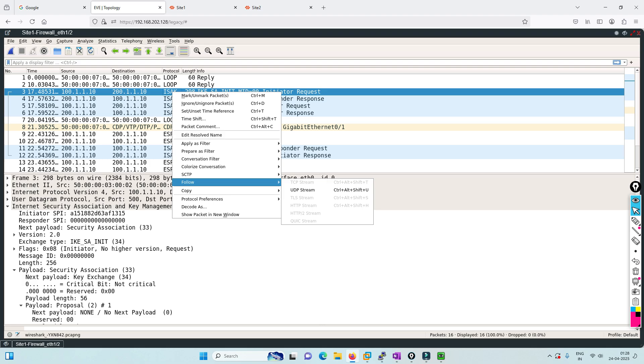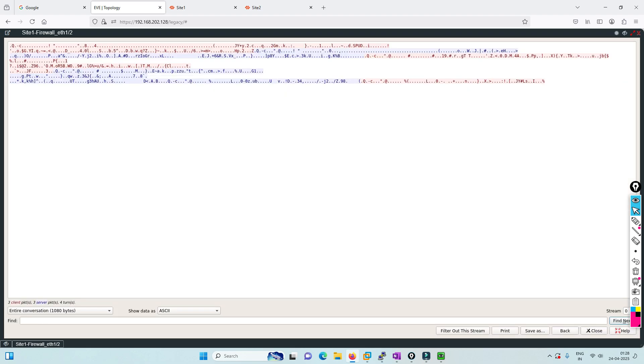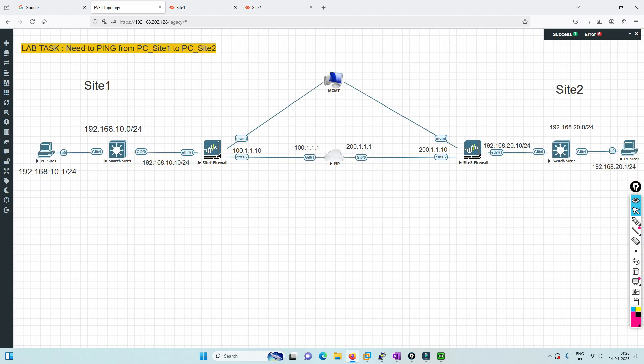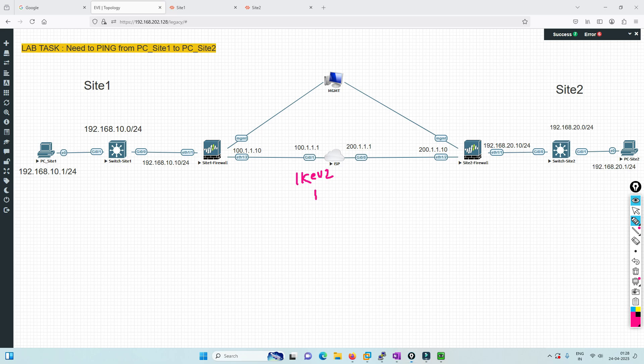After that, it's encrypted traffic. First and second will be clear text, and after that everything will be encrypted. Once phase one negotiation finishes, it comes to phase two.